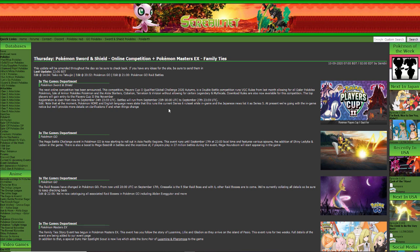The Players Cup 2 Qualifier is a double battle competition, runs VGC rules from last month, allowing for all Galar Pokédex Pokémon, Isle of Armor Pokédex Pokémon, and the Alola starters. Wait, what? The Alola starters? Kobleon, Terrakion, and Virizion, without allowing for certain legendary and mythicals.